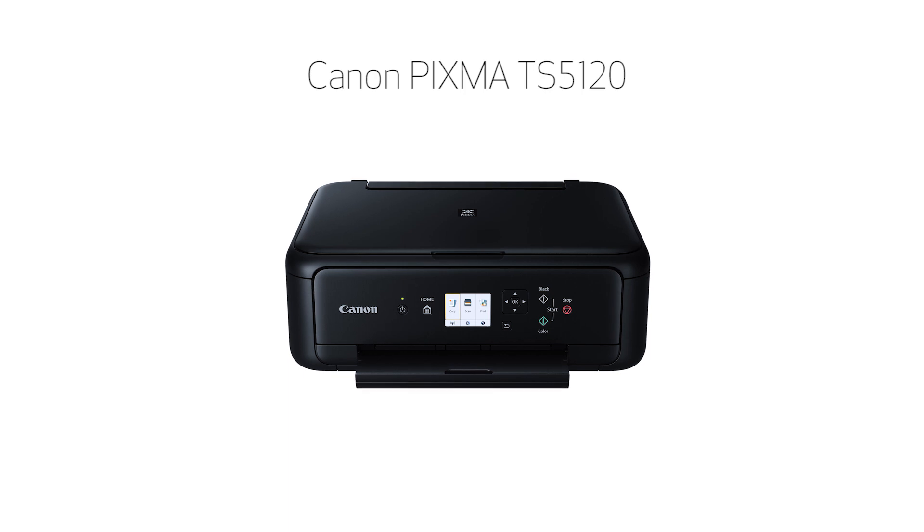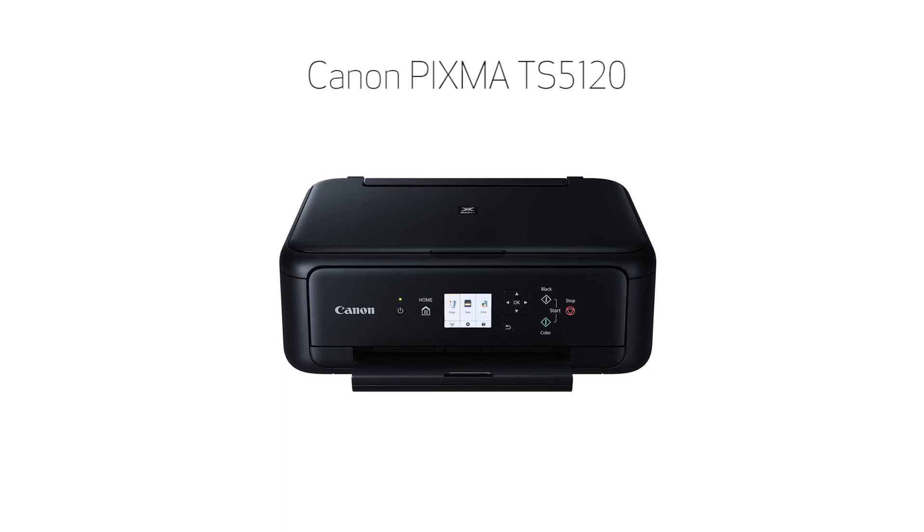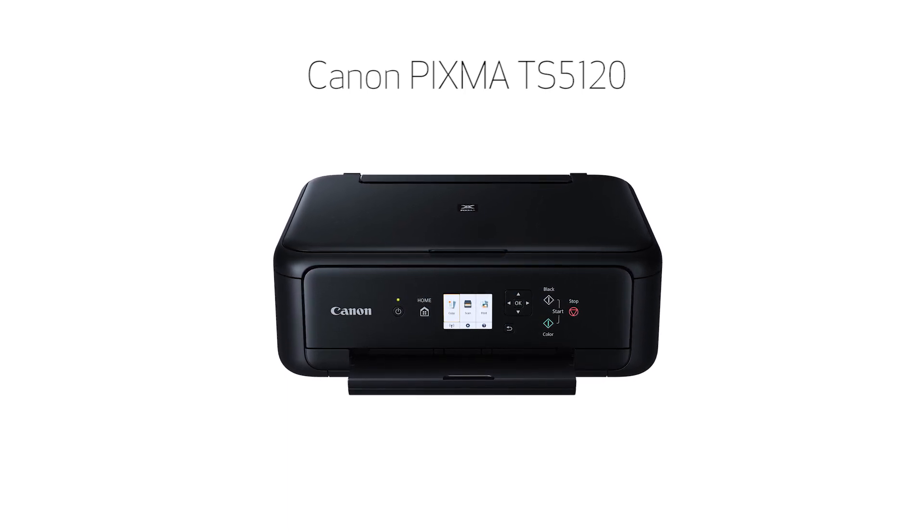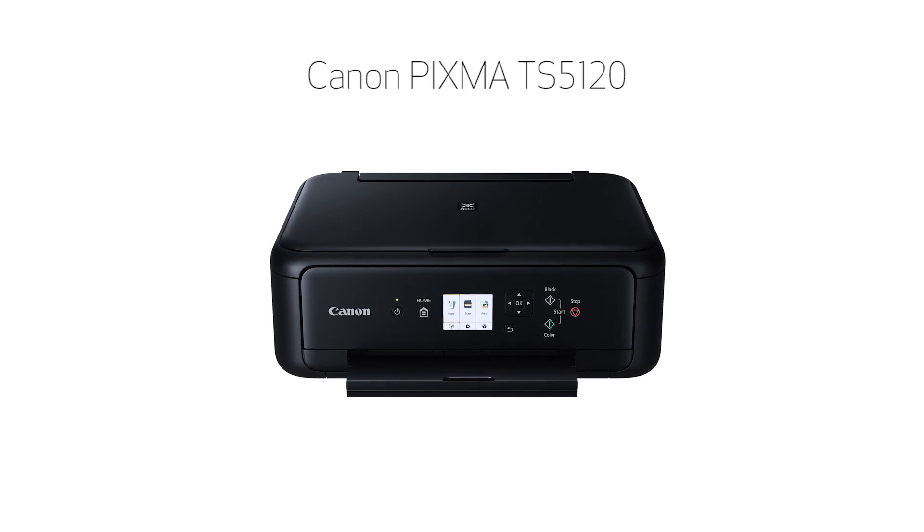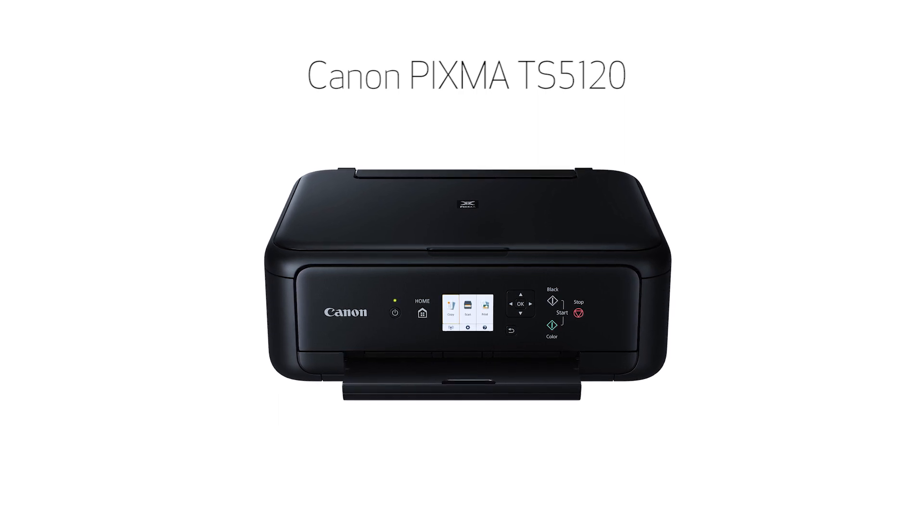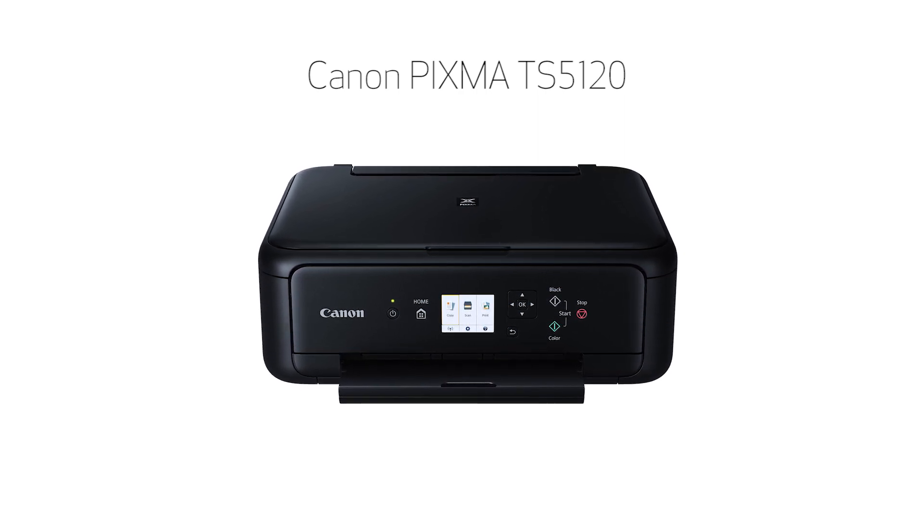Congratulations! This completes the setup of your Canon PIXMA printer to your Android device using the Easy Wireless Connect method. Now you're ready to print or scan.